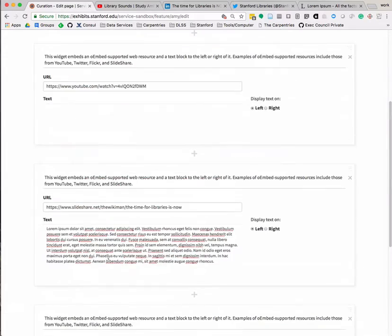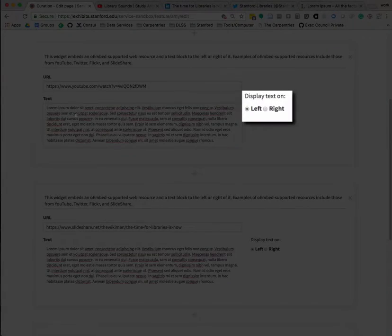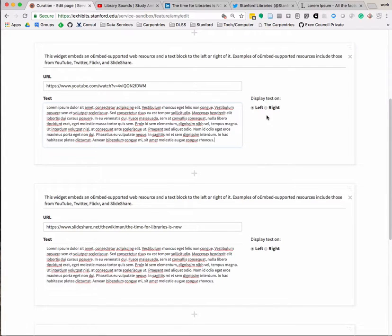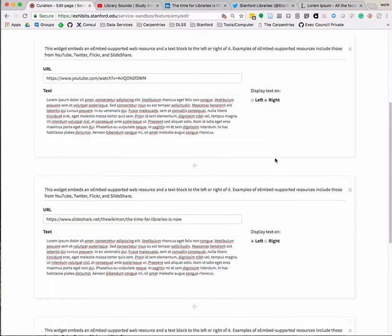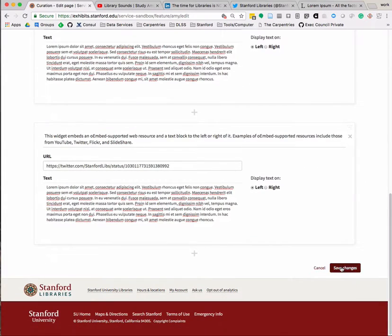This widget also allows you to choose if you'd like the text displayed to the right or left of the embedded resource. I'm going to choose to have the text for the YouTube video displayed on the right. Again, be sure to click the Save Changes button to save your work.